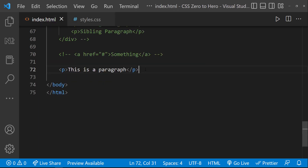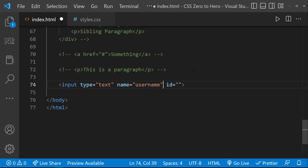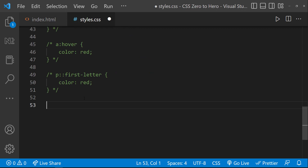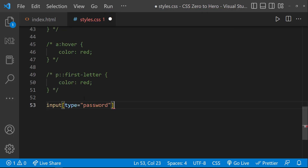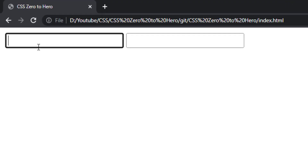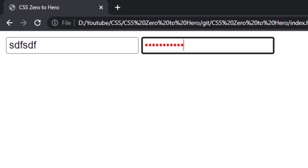We also have the attribute selector. Assume I have two input boxes — one with type 'text' and the other with type 'password'. Now if I want to target only the input boxes of type password, I can use the attribute selector. If I type something, we can see whatever is typed in the text input stays black, but the password input is changed to red color.